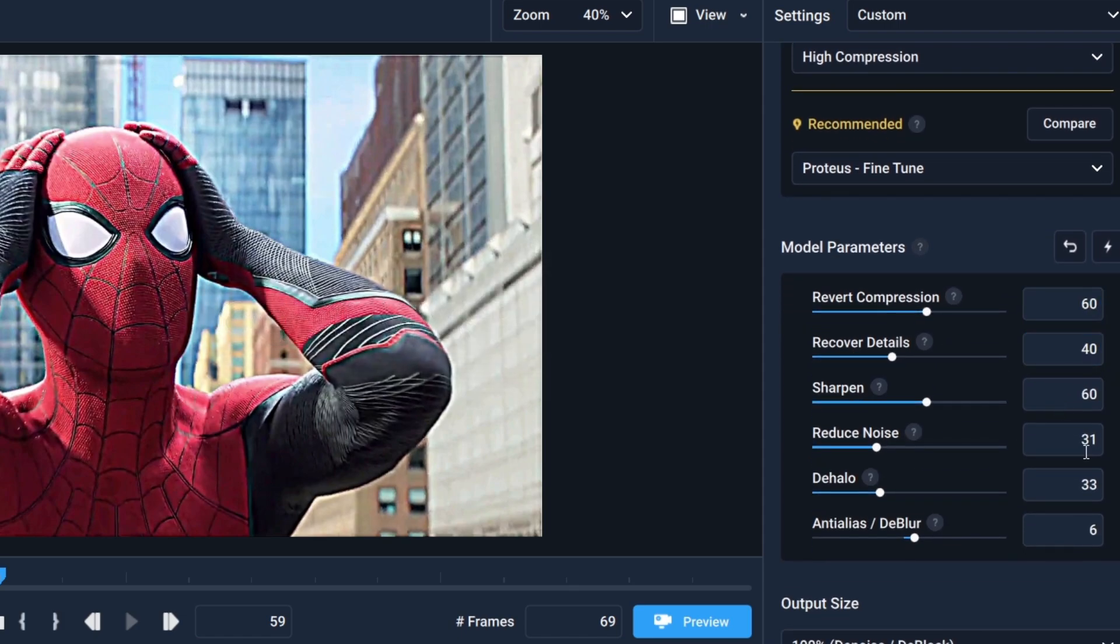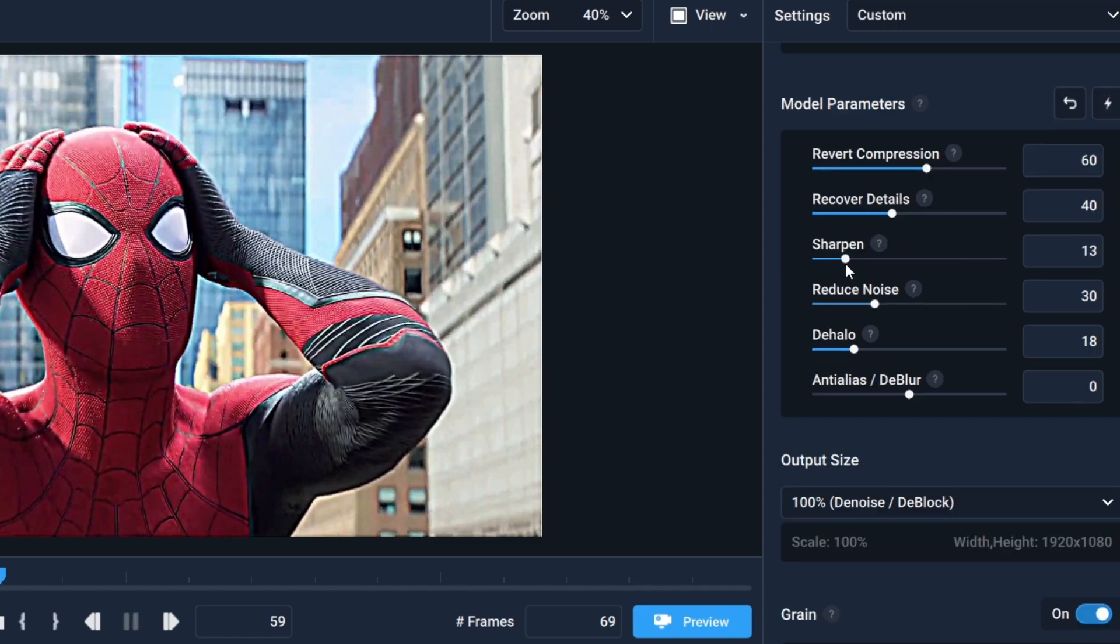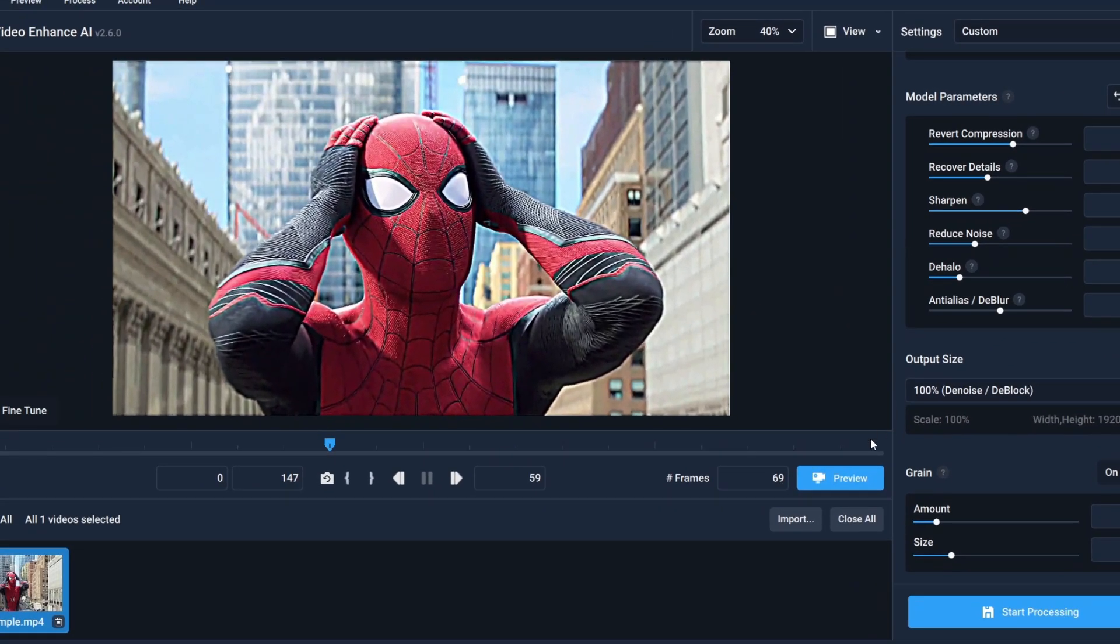If your clip has a lot of noise, you can increase the Reduce Noise setting up to 100. For sharpening, adjust as needed. In my case, 70 is okay. Now click Preview.